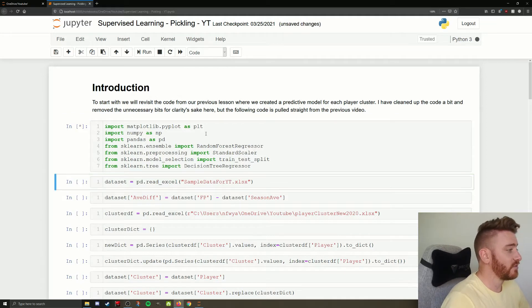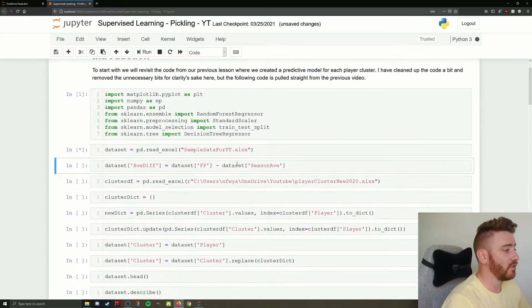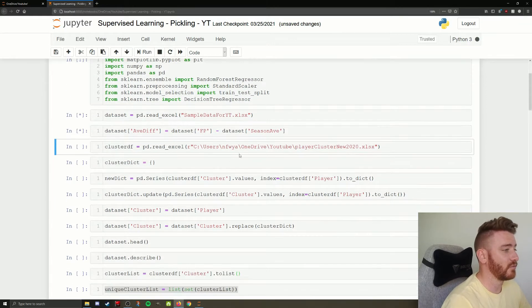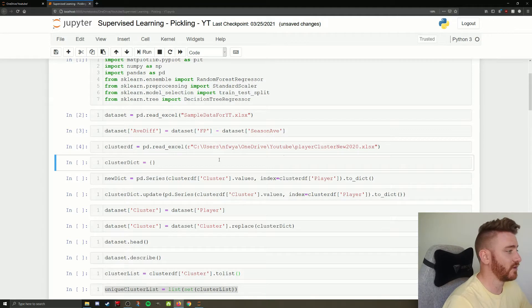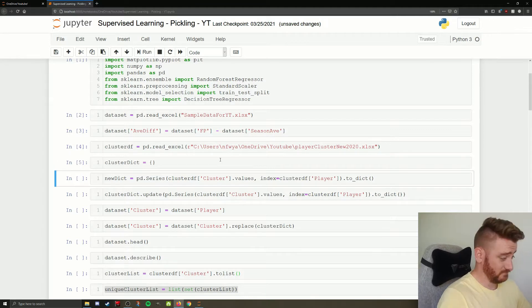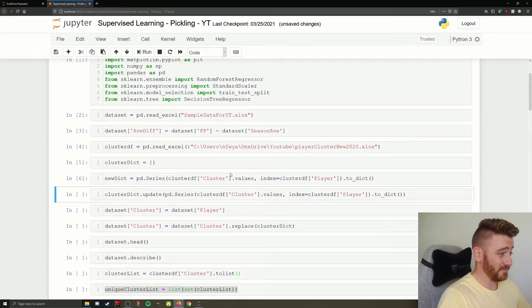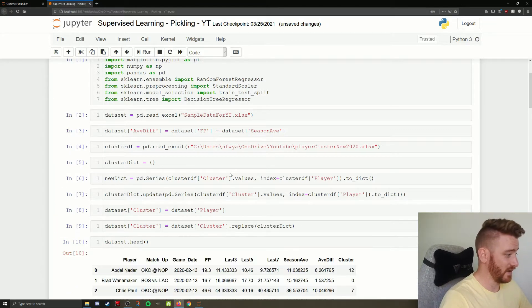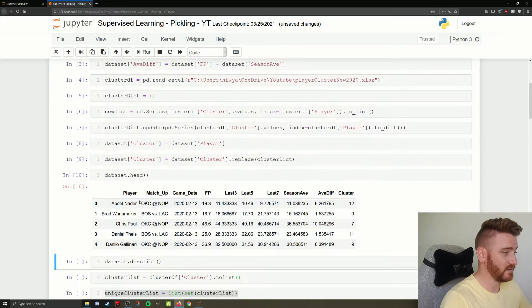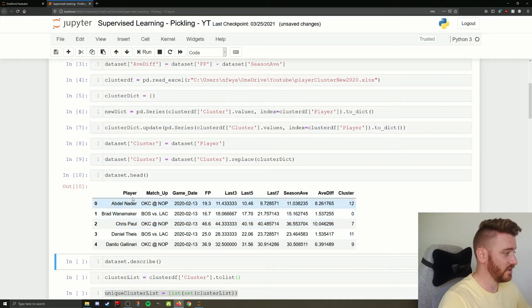So like I said, we're just going to run through here. We're pulling our data in. We're adding a couple of columns. We're pulling our clusters in. Defining an empty cluster dictionary. Yaddy, yaddy, yaddy.